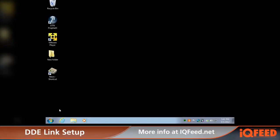Welcome to the Telvent DTN web help videos. Today we're going to be discussing how to set up and configure DDE into Excel from IQ Feed.